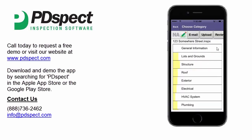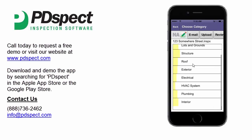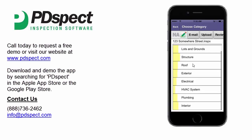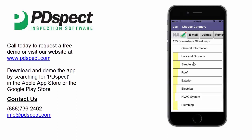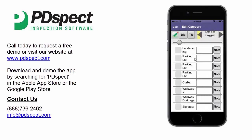We're now looking at the choose category screen. This is where we navigate from category to category as well as perform other functions such as reviewing our inspection, uploading it, or emailing it. You can scroll up and down to see a list of all the categories by simply swiping your finger. To get started, let's go ahead and tap on the lots and grounds category.